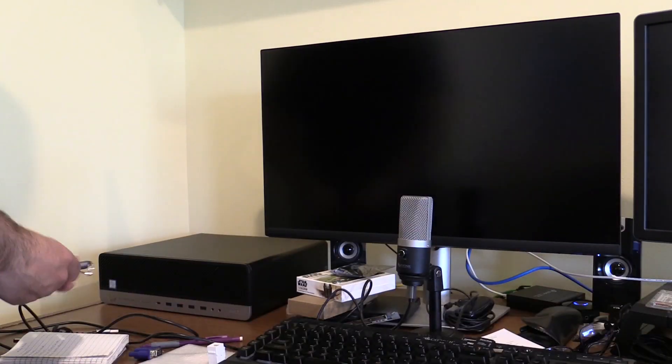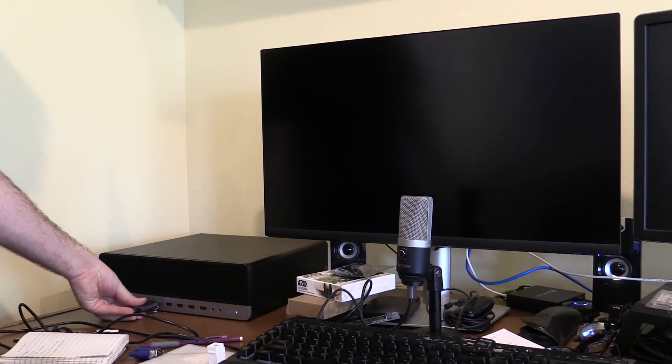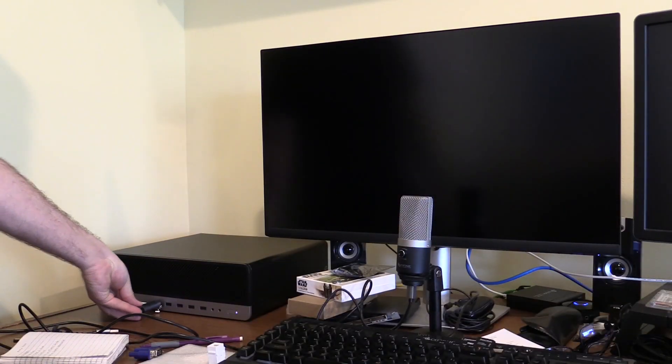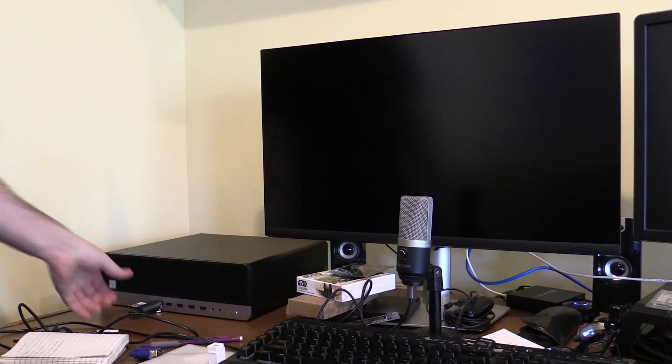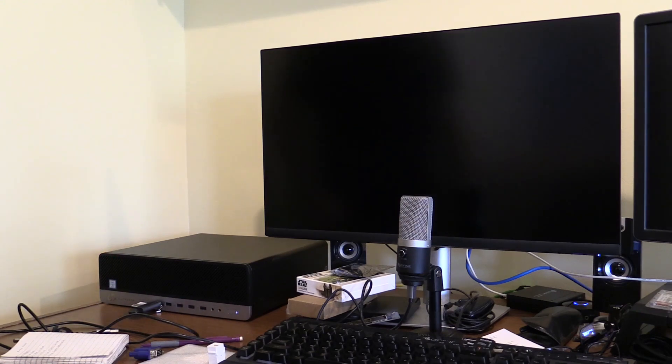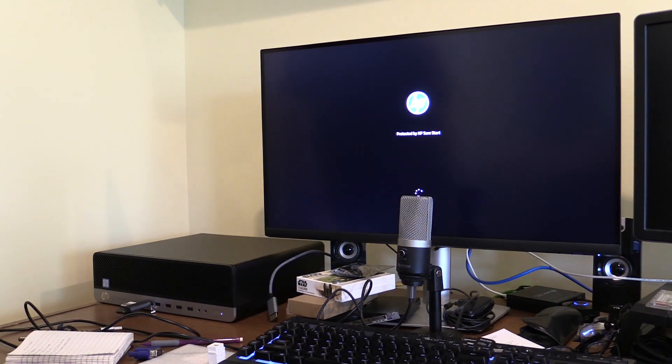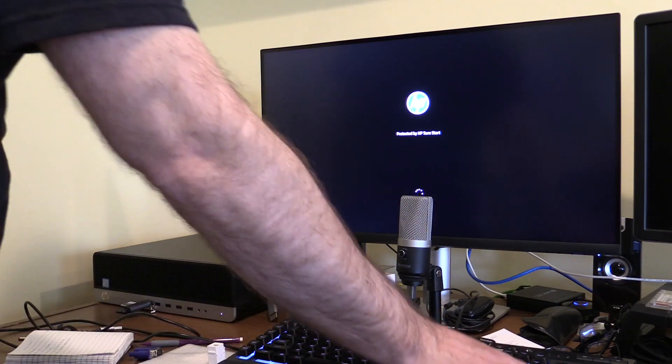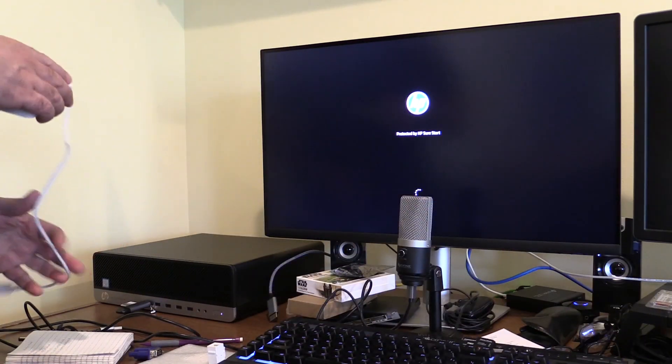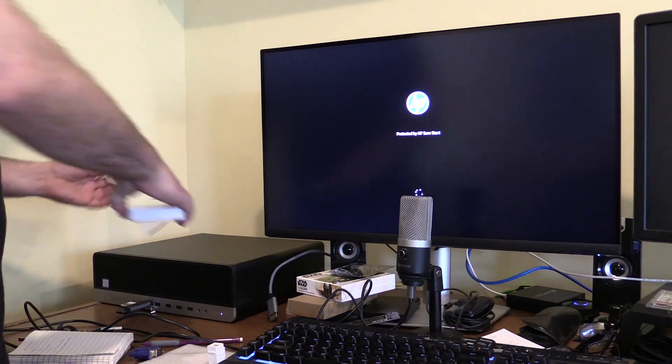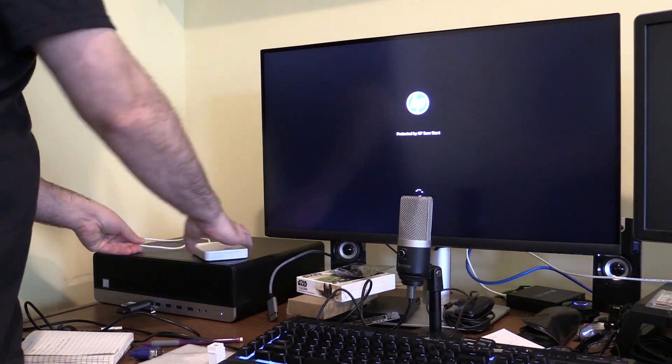I still need to get those special HP screws so I can move my drives over from my XPS machine. Yes, I've decided to sell it while it still has some value, and run this for the rest of the year, if it holds up.